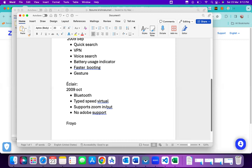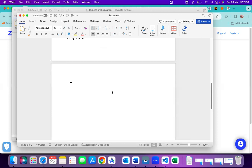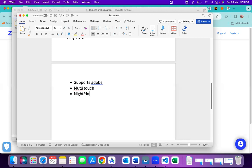The next version is Froyo, released in May 2010. The first thing it fixed was the Adobe issue from Éclair — Adobe is now supported. Froyo also introduced multi-touch support, allowing users to interact with the screen using multiple fingers. Day and night mode was also introduced: in night mode, brightness reduces automatically, consuming less battery.